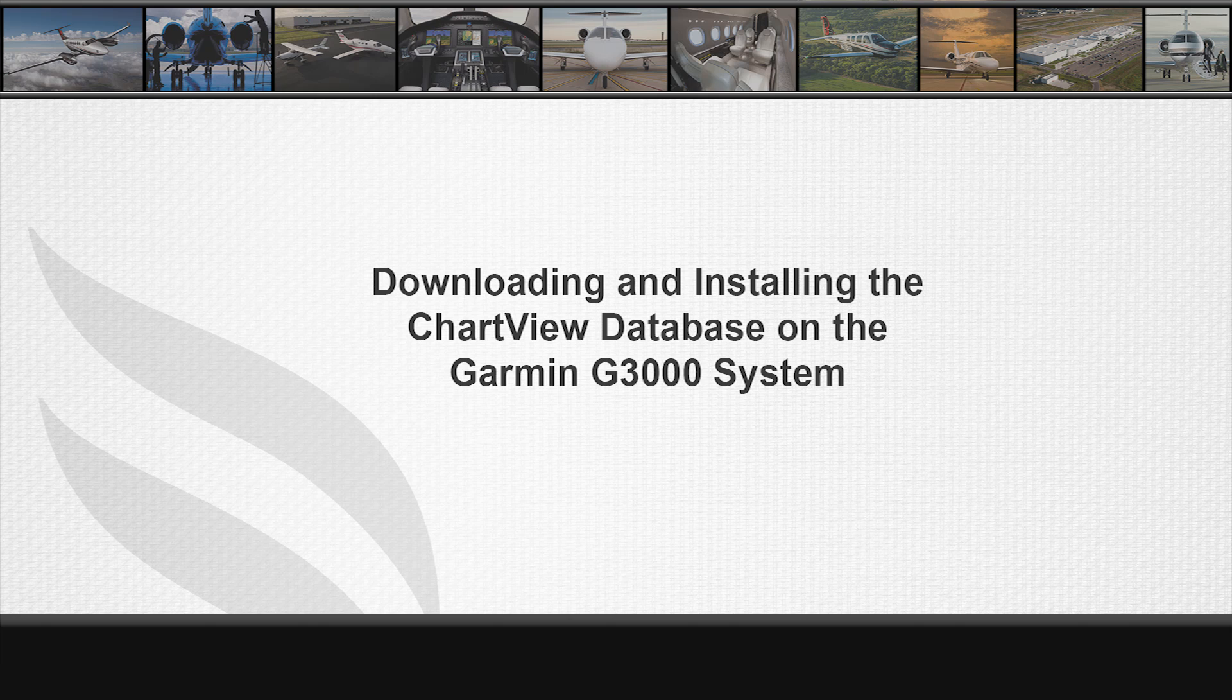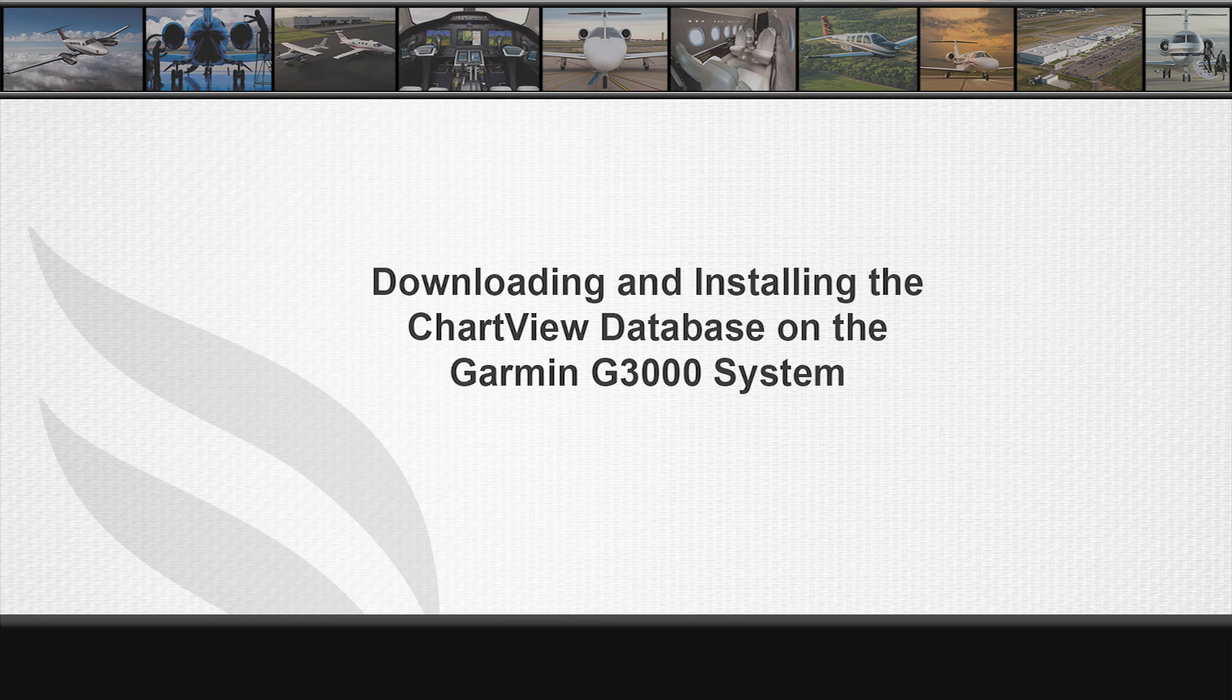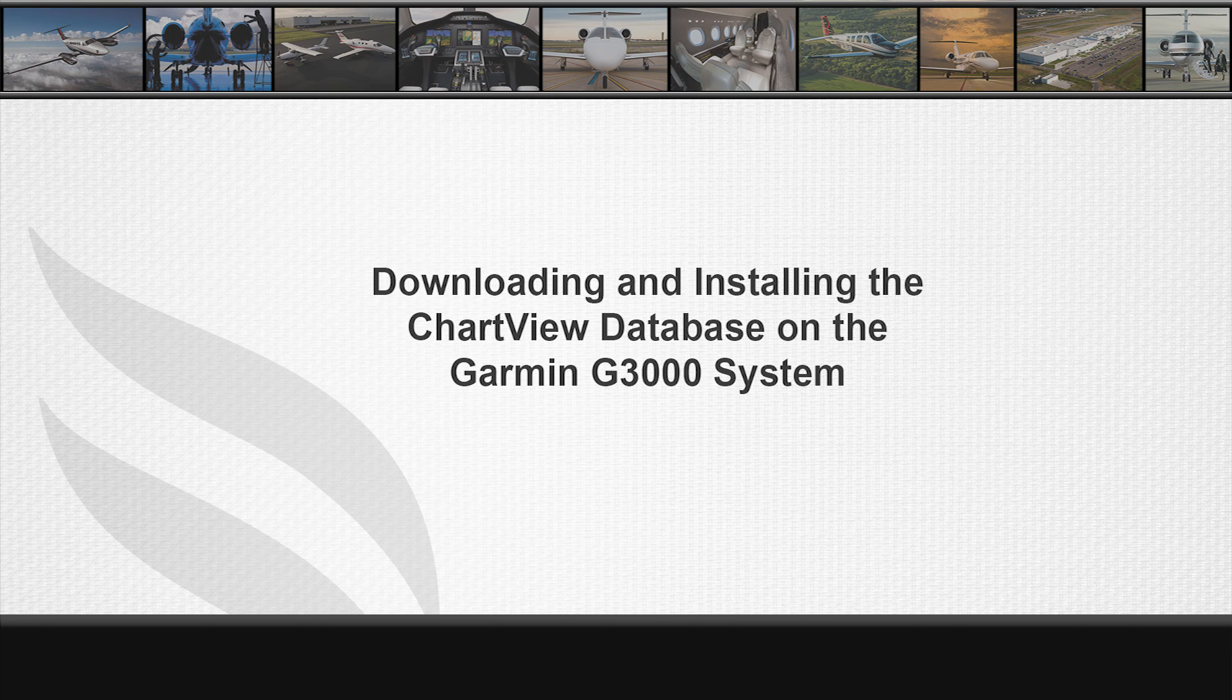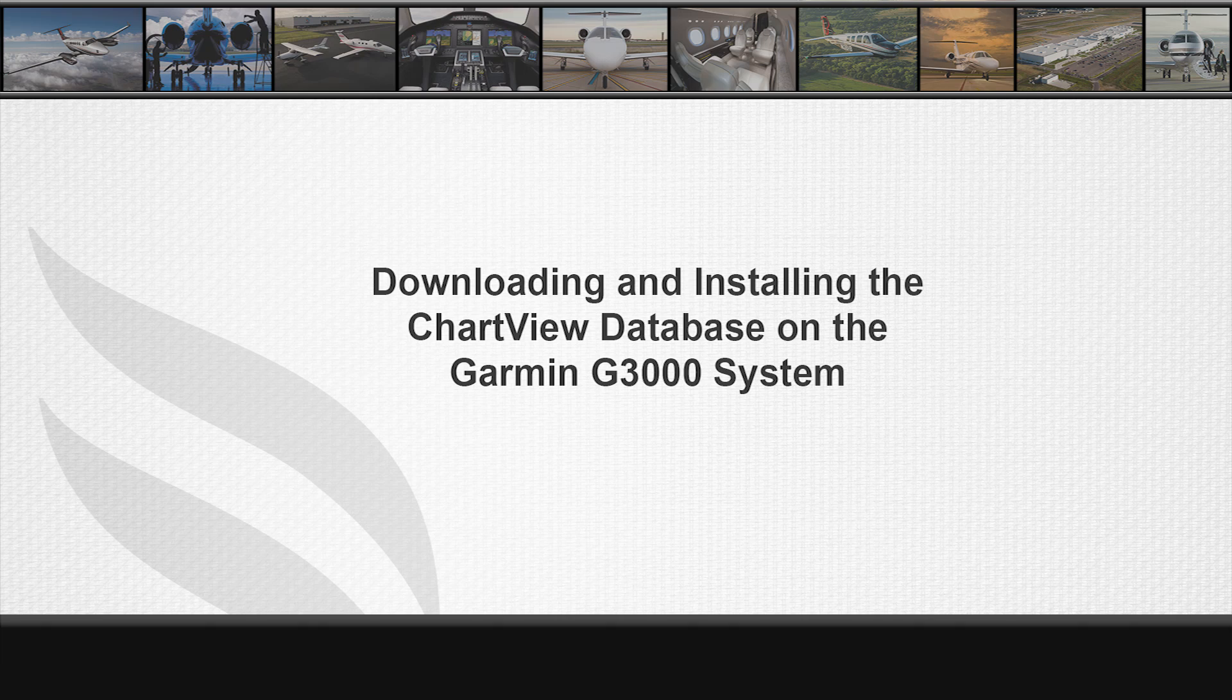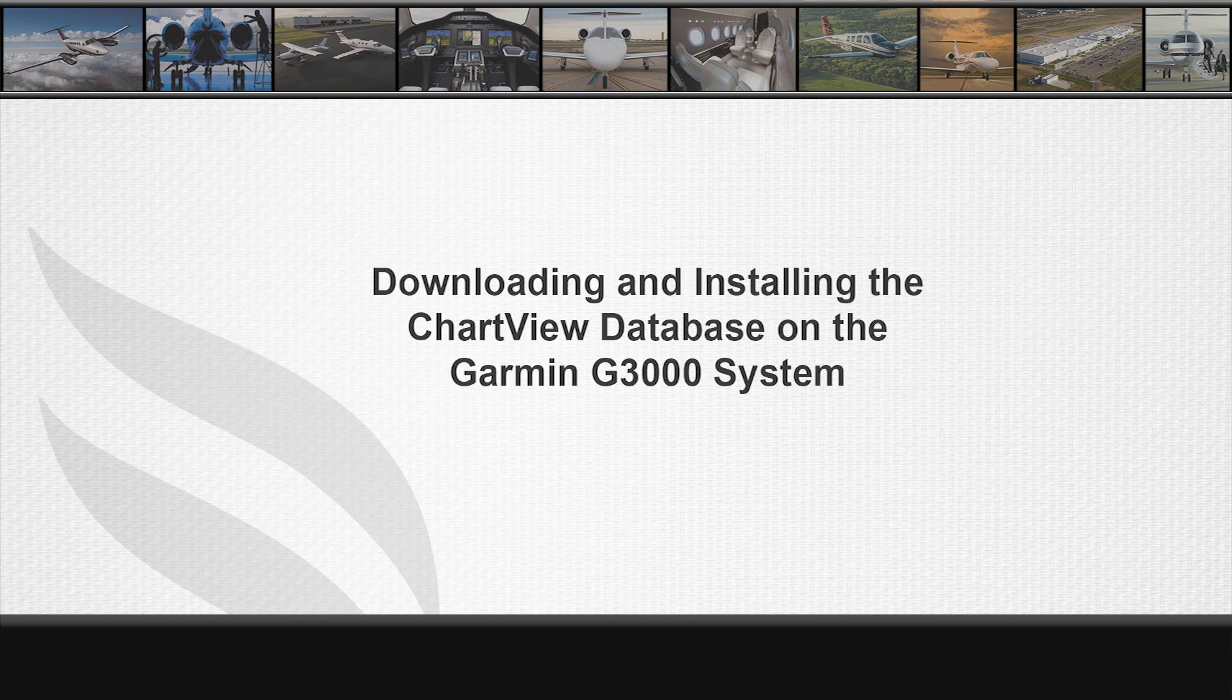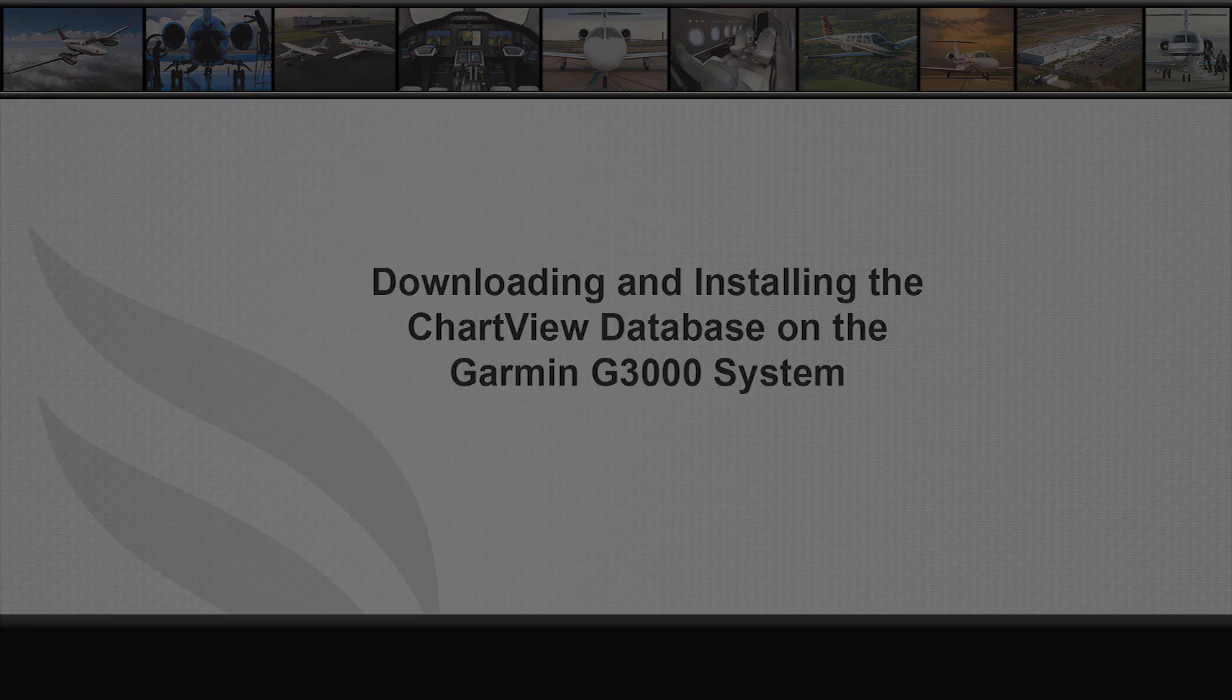This video will provide you with the basics to update your chart view database on the G3000 integrated avionics system. To begin, remove the lower SD card from each display.